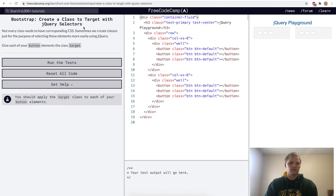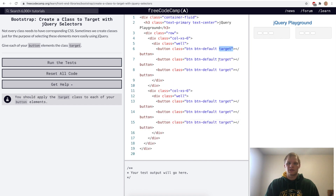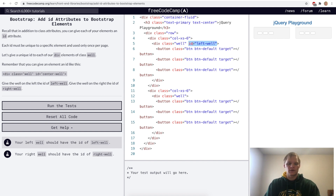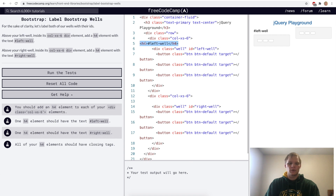Create a class to target with jQuery selectors. We add the 'target' class to all of the buttons. Then we add ID attributes: the first well gets an ID of left-well and the second gets right-well. For labeling the wells, we add an h4 with text '#left-well' and another h4 with text '#right-well'.